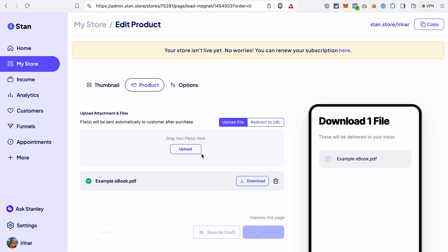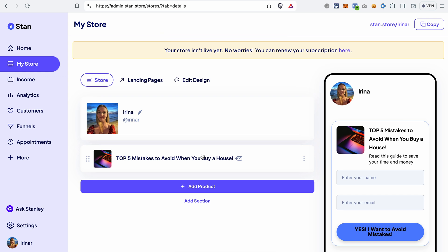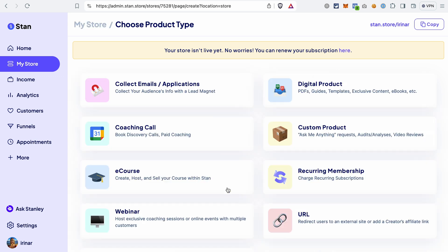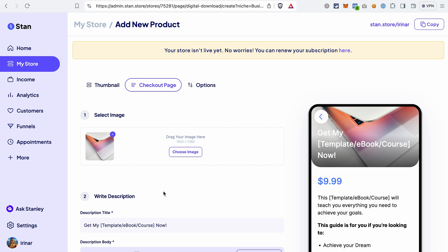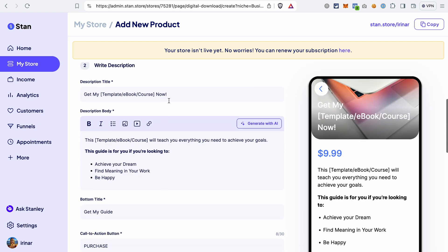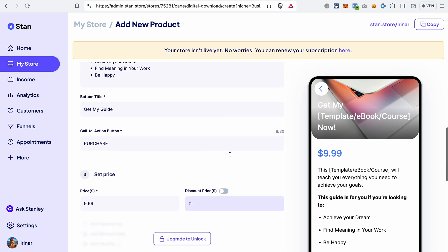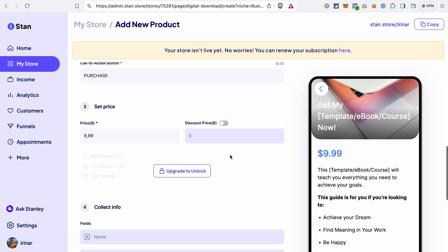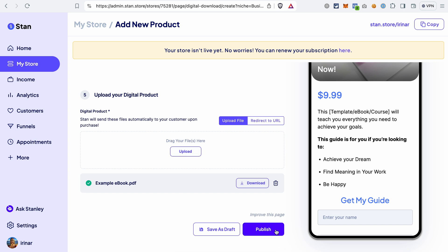After that, click publish. And as simple as that, we have our free product and input form created in StandStore. Let's say you also want to sell a digital product. To do that, click Add Product, select Digital Product, customize the view of this section on your page, go to the checkout page where you can adjust the text and set the price. I uploaded the file and after that I can publish my product.